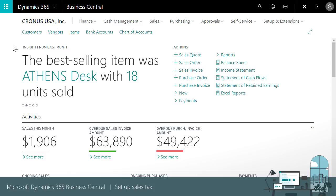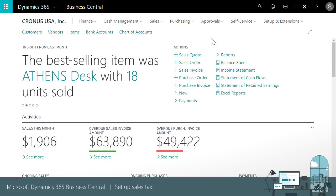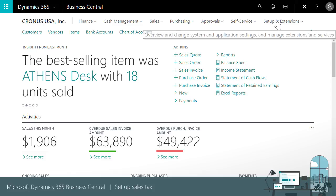These processes require general ledger accounts for tracking taxes on receivables and payables. We're using the Contoso USA data set that comes with Business Central, so those accounts are ready for us.